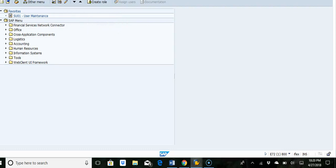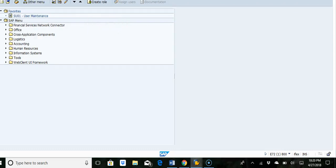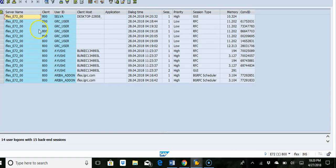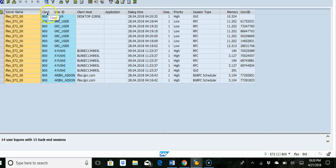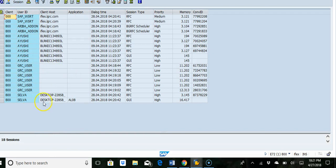In this video we are going to look at transaction AL08, which is application servers. You can see all the users by application server. I can just double-click on this one user. Now here I am in detail mode, so it gives you more detail.